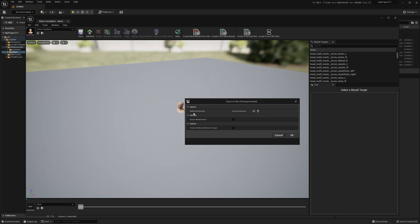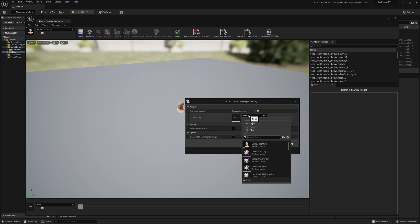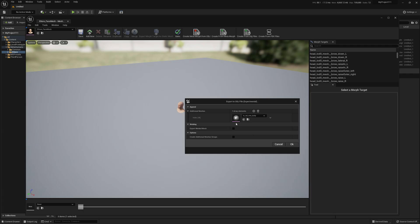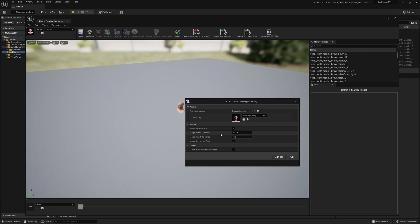In this video we're going to append additional meshes, in our case the MetaHuman body. We will select Export Welded Mesh and leave the default values.